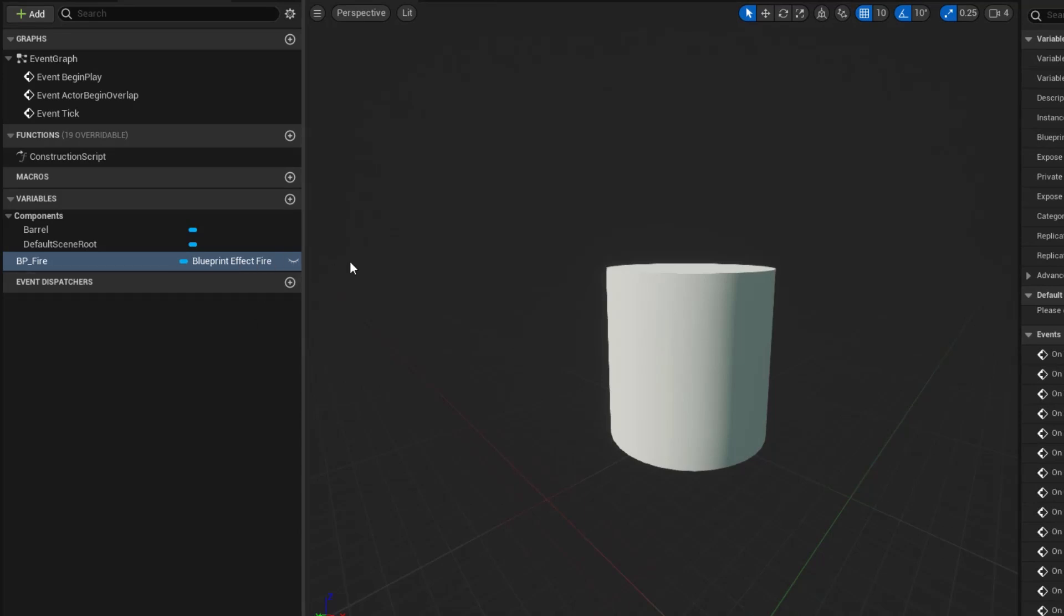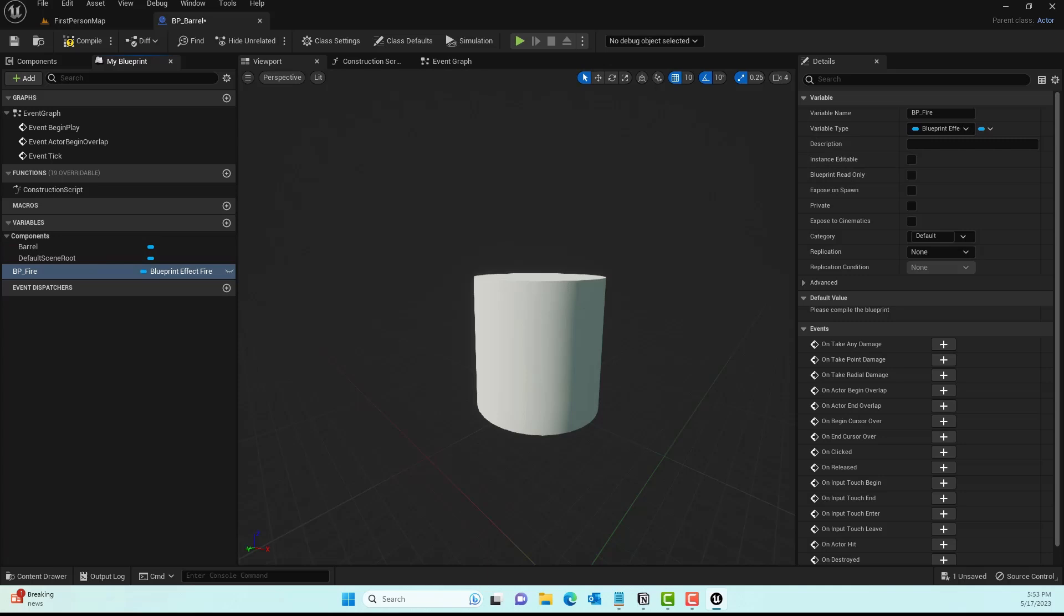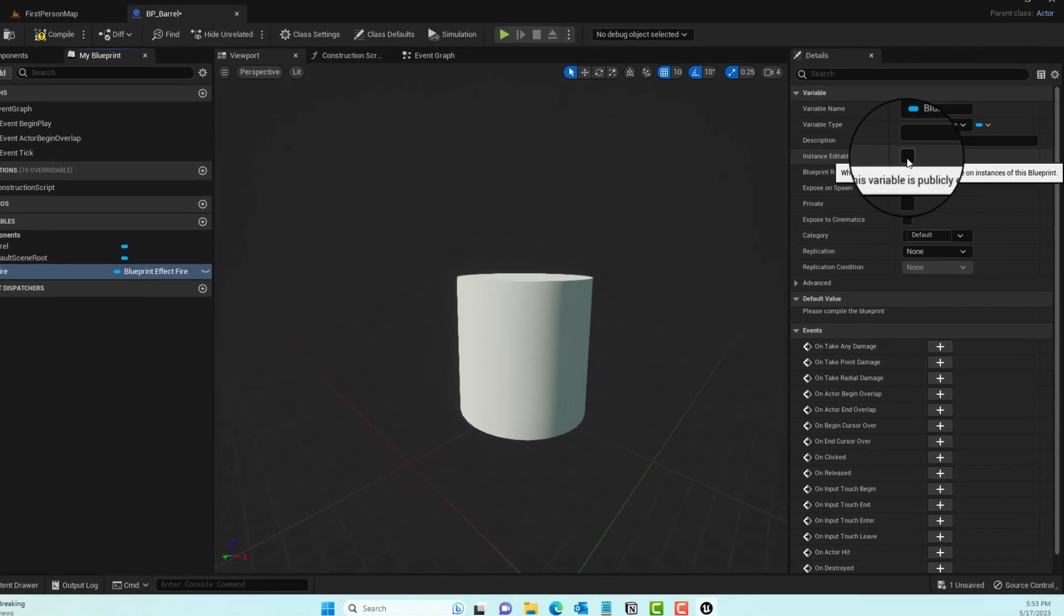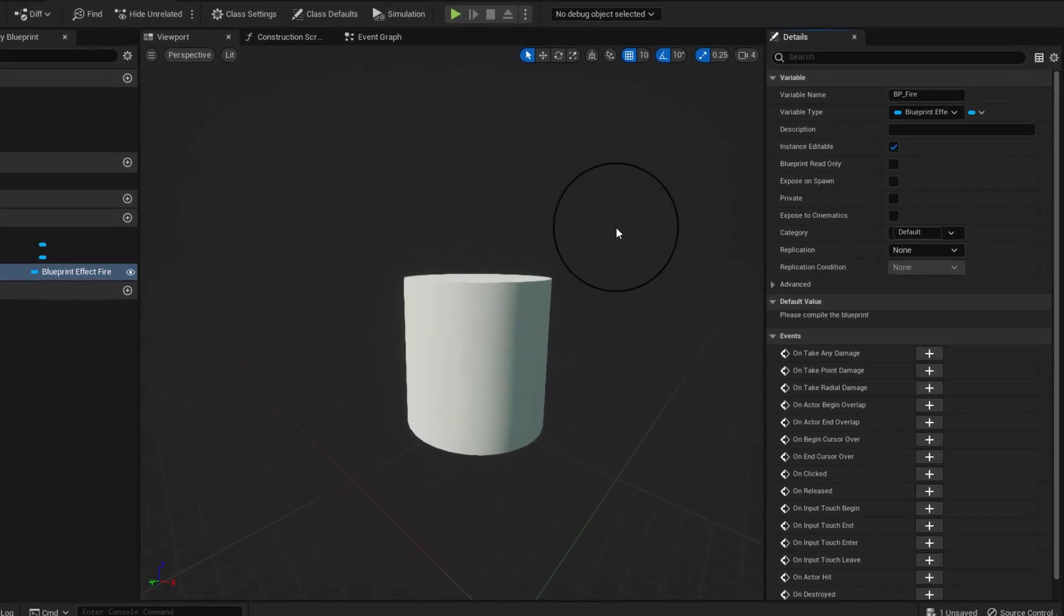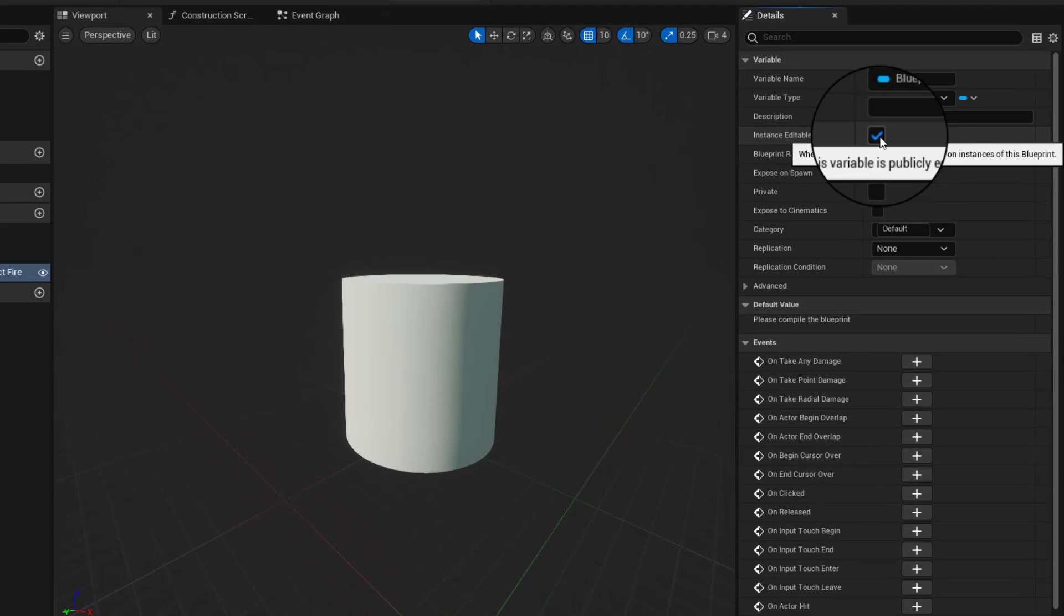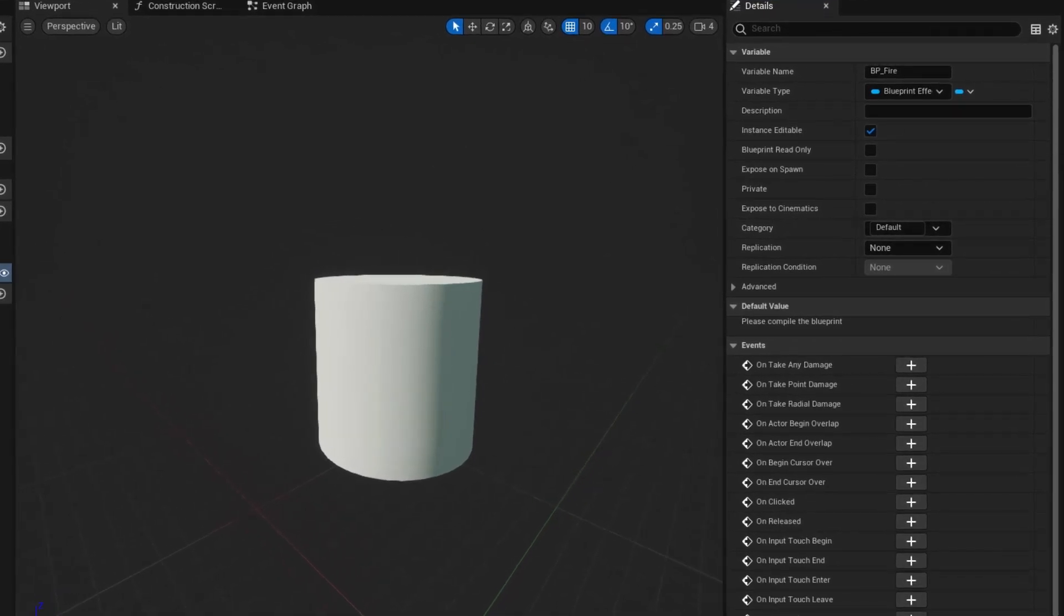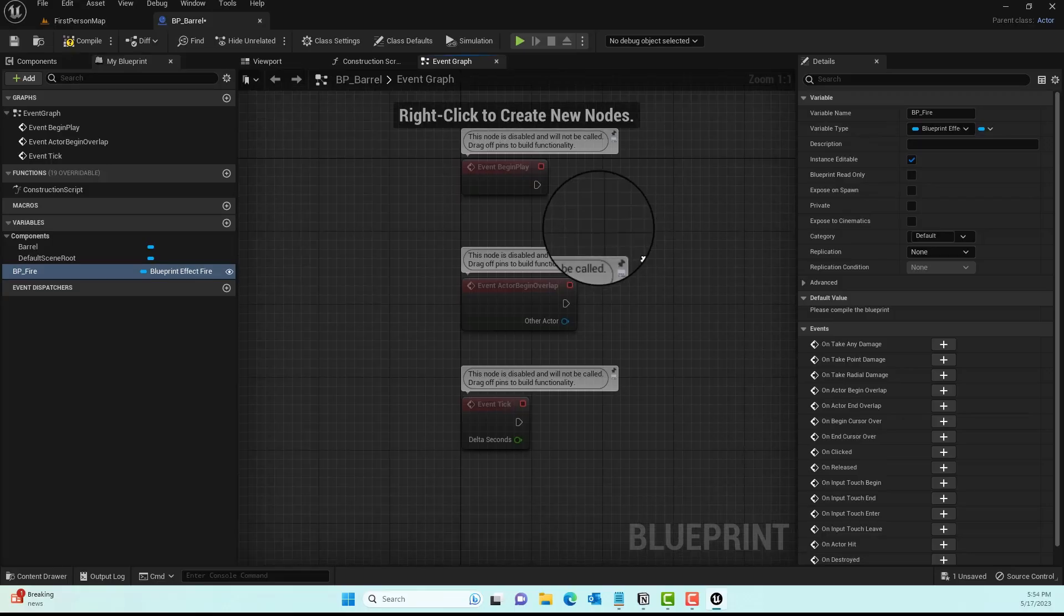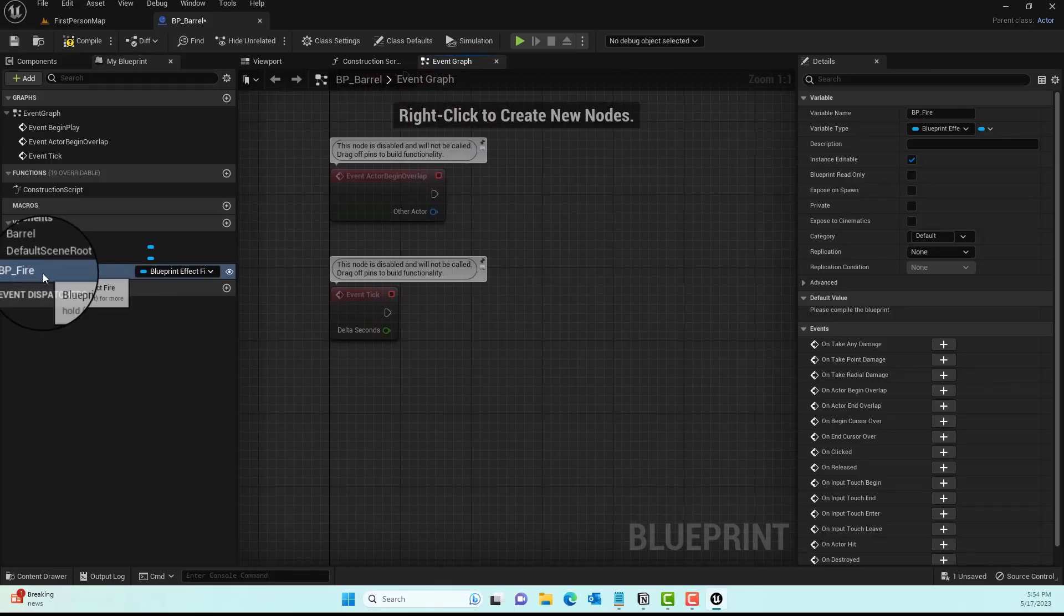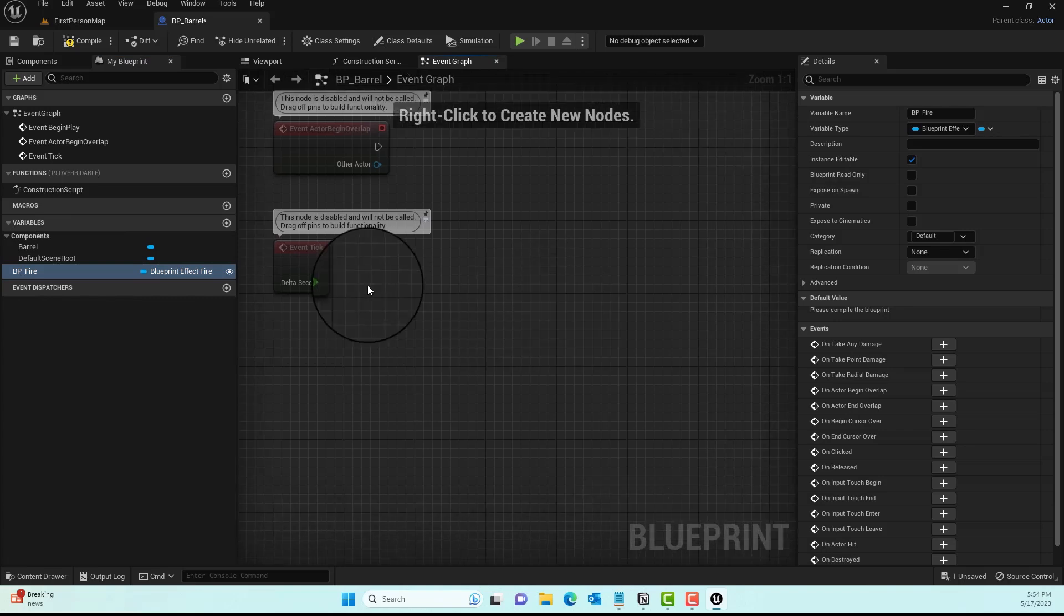This object reference is null by default, which you can see under the Detail panel. We'll make sure this is Instance Editable, so we can edit it in our editor window. We want the designer or developer to define it.